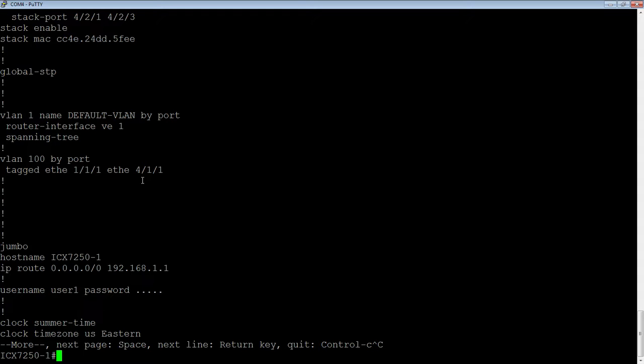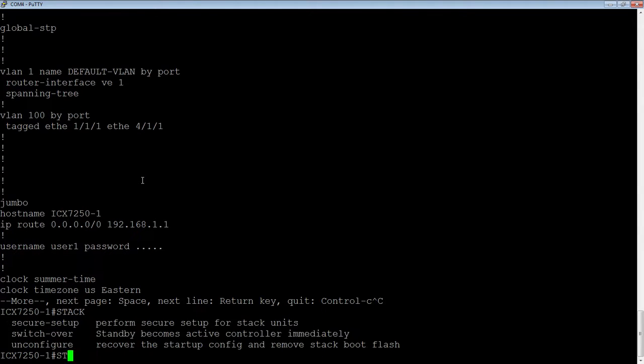Anyway, to reconfigure it, we're just going to do a stack secure setup again.